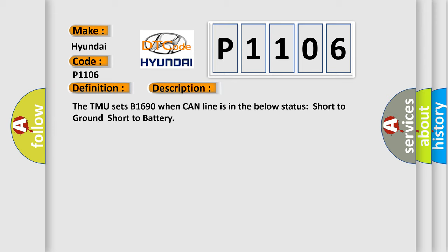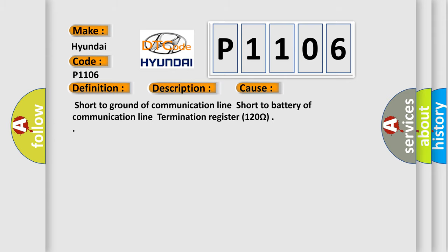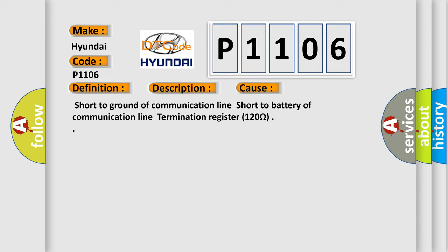The TMU sets B1690 when CAN line is in the below status: short to ground, short to battery. This diagnostic error occurs most often in these cases: short to ground of communication line, short to battery of communication line, termination register 120 ohms.